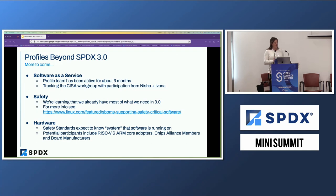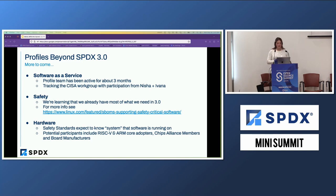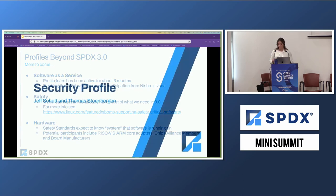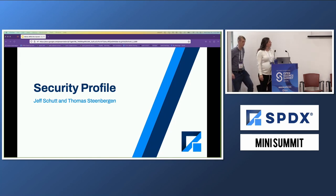Beyond 3.0, we have some other profiles on the horizon, which we'll hear about today. Software as a Service helps model services — SaaS is becoming an increasingly popular revenue model, so how do we model that and how is it different from regular software? We also have a safety profile, which Nicole and Kate are going to tell us about, and a hardware profile which just started meeting and Kate's going to discuss as well. Now I'm going to turn it over to Thomas and Jeff, who is joining us virtually, to tell us about the security profile.